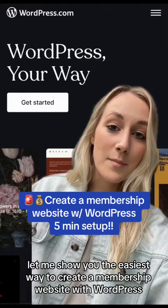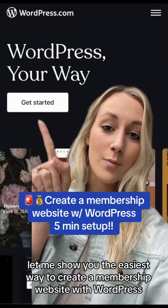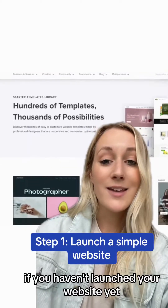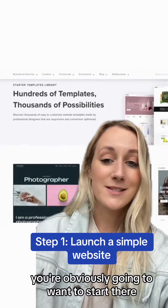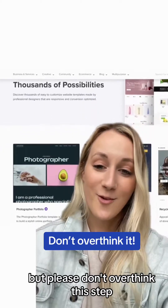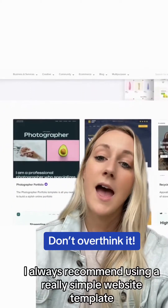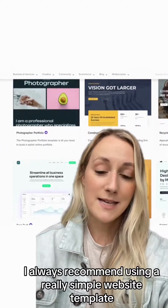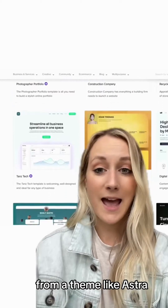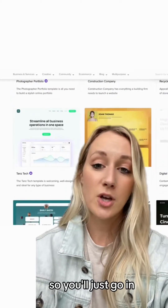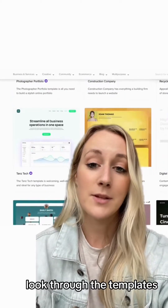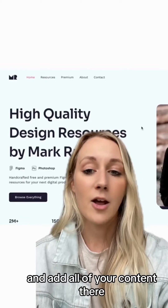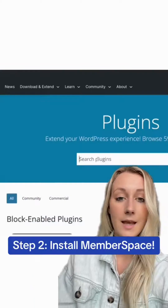I'll show you the easiest way to create a membership website with WordPress. If you haven't launched your website yet, you're obviously going to want to start there, but please don't overthink this step. I always recommend using a really simple website template from a theme like Astra. You'll just go in, look through the templates, pick out one that you like, import it to your website, and add all of your content there.